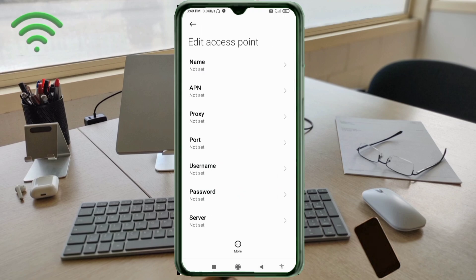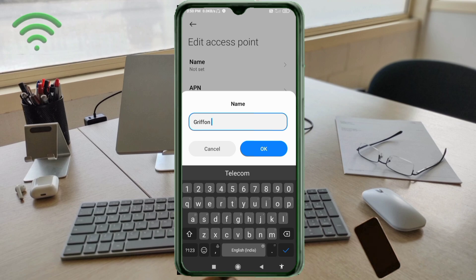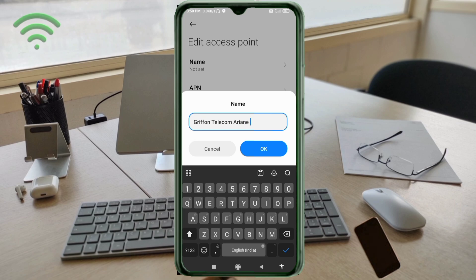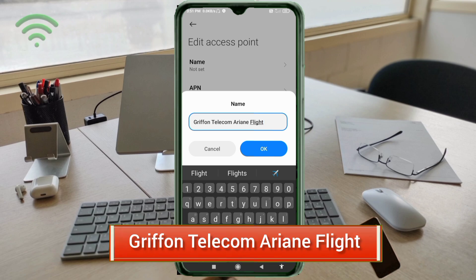Enter the APN settings. Tap the Name field. Important: capital letters and small letters matter — follow the steps carefully. Enter the name: Globe (G capital letter) space Telecom (T capital letter) space Ariane (A capital letter) space Flight (F capital letter). Tap OK.